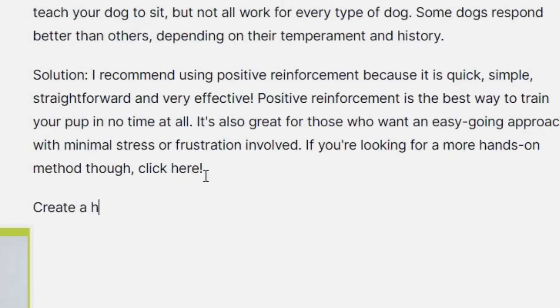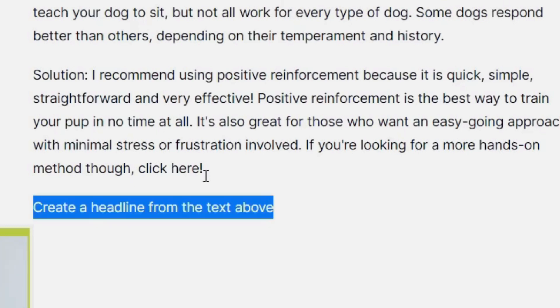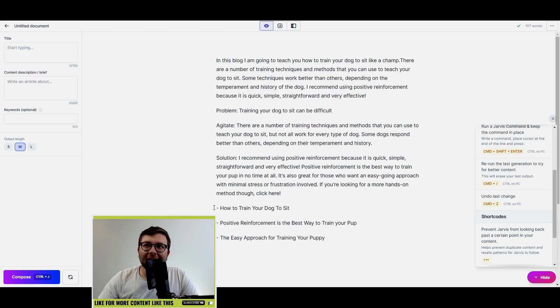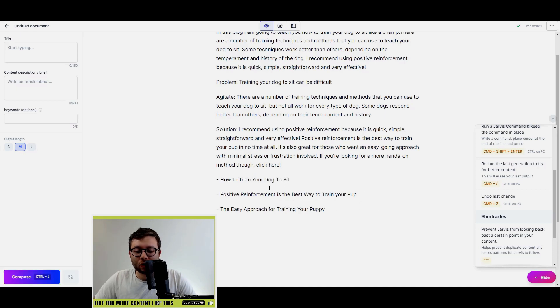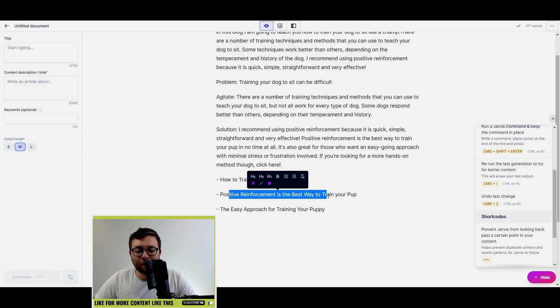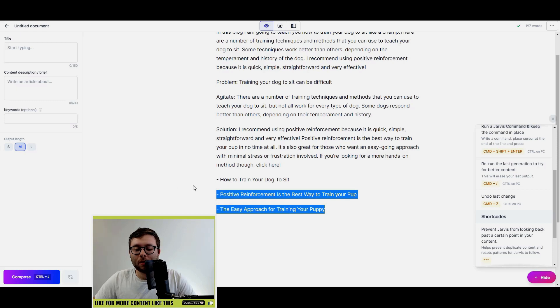Okay, so now what you can see is that it's created three headlines: how to train your dog to sit, positive reinforcement is the best way, and the easy approach to training your puppy. So I'm going to take these away and I'm going to use this headline.